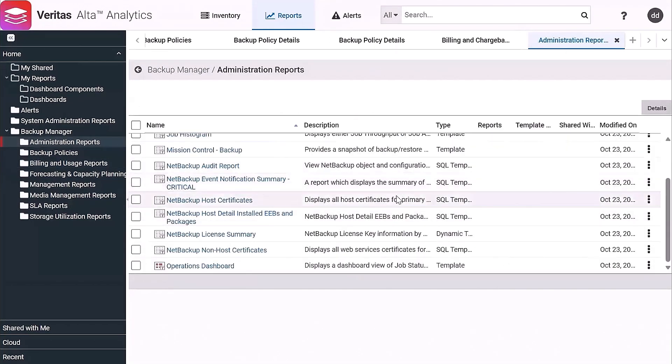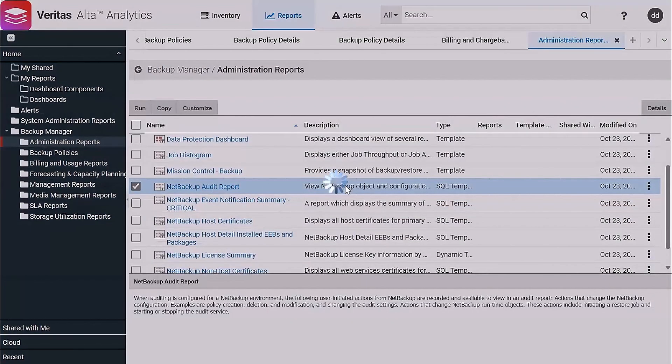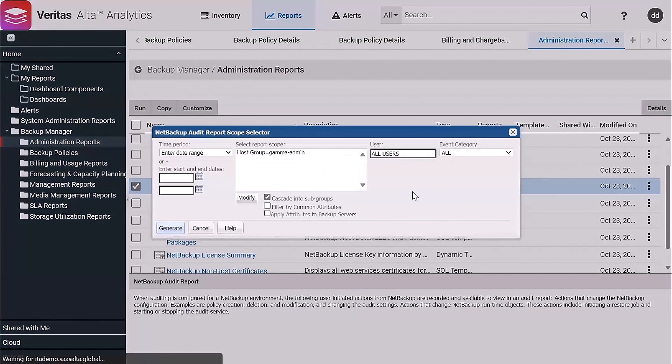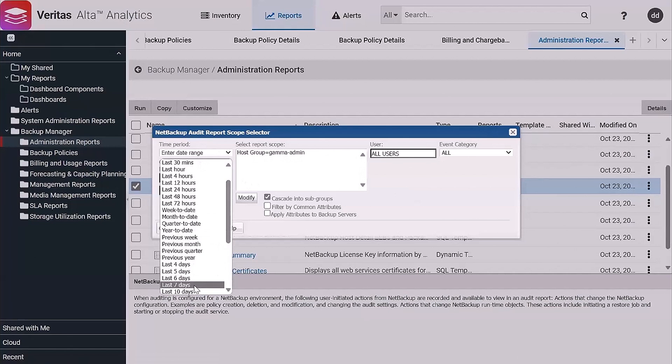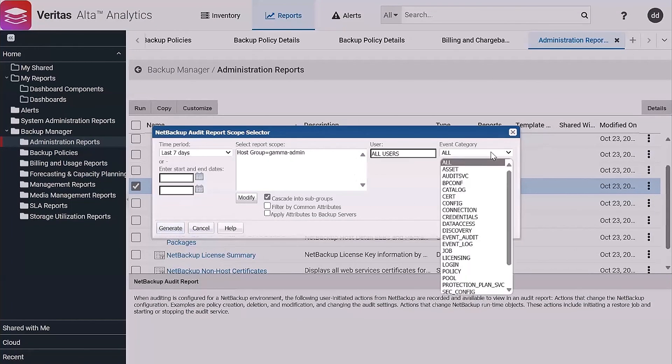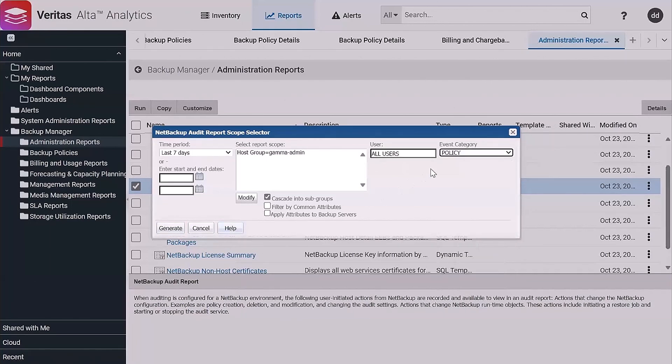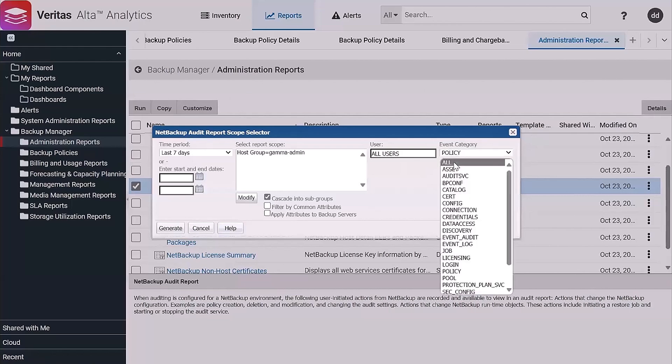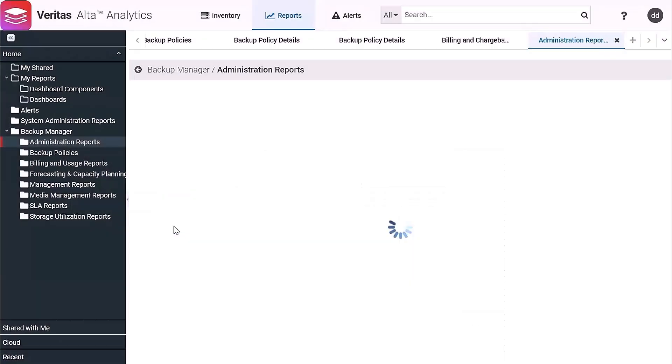So the NetBackup Audit Report is another important report because it shows you everything that happens within NetBackup. So you give it a time frame like any other, and then this will go back and tell you everything that happened. Now there's different categories that are part of this, so if you wanted to see like changes that occurred to policies, you could select that. A particular category, let's look at all things and against all users. Let's generate.